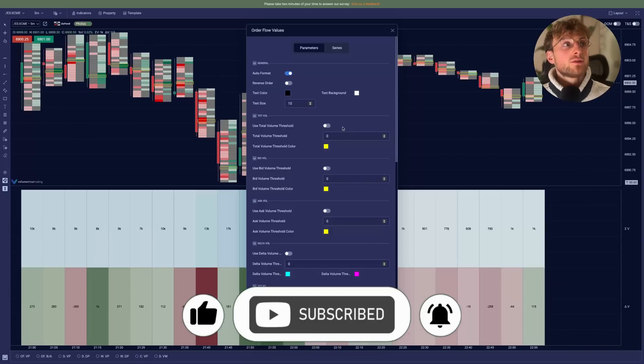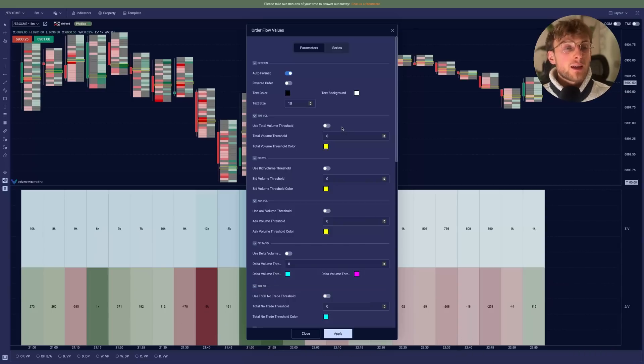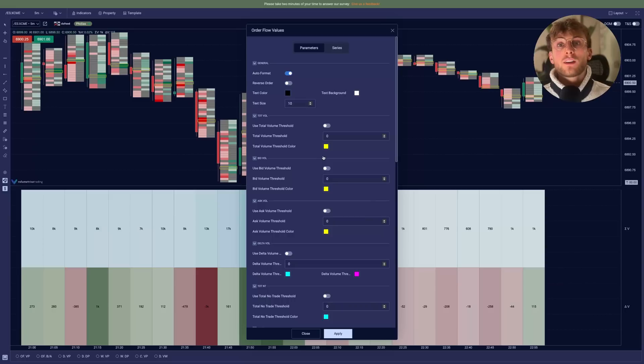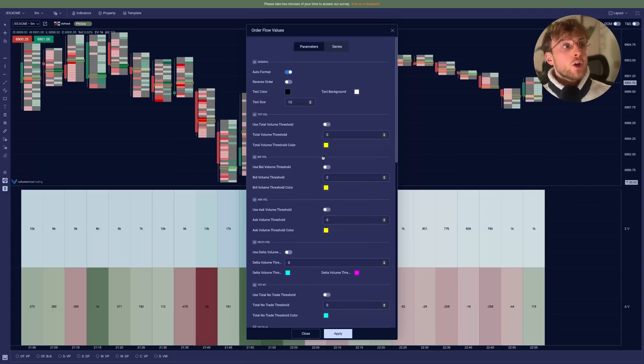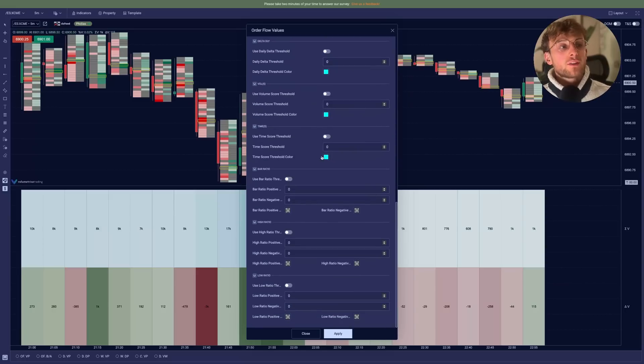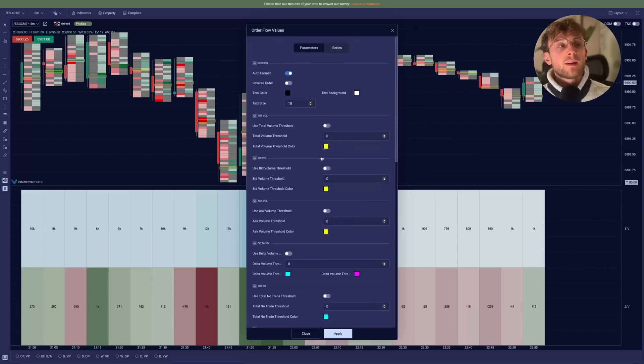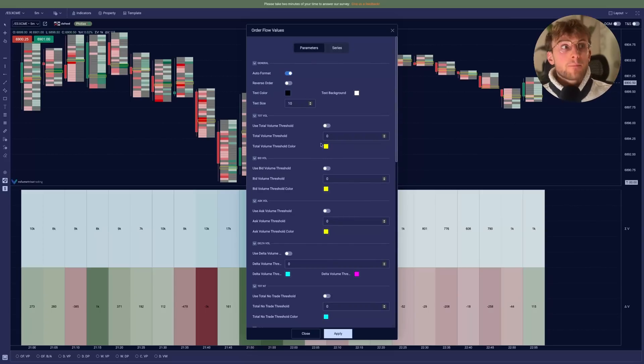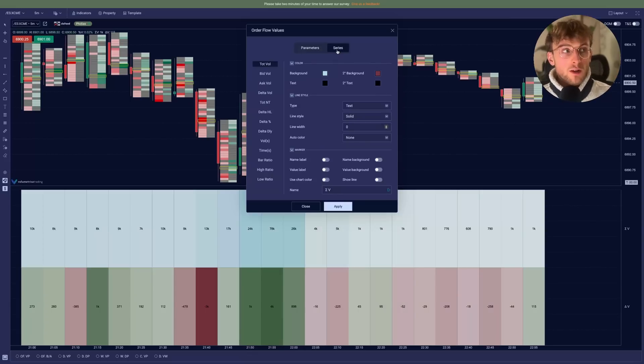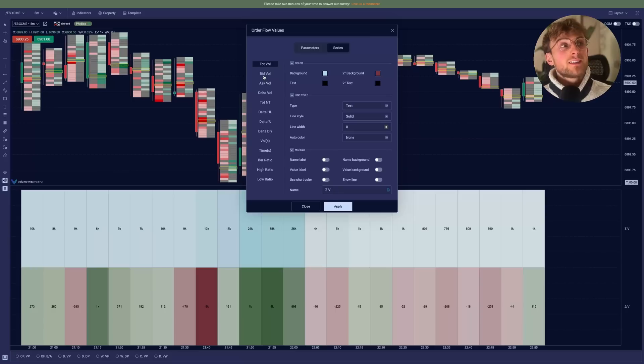It's very powerful because you can display different values for each candles. So here we have all the styling settings. We won't go over them because this is basically just the colors, the way it is displayed.